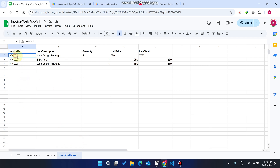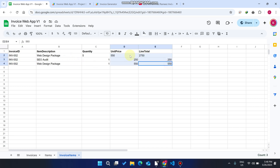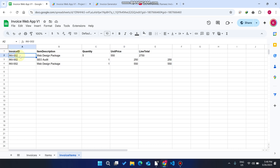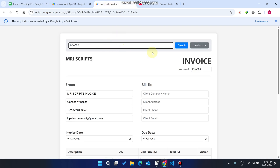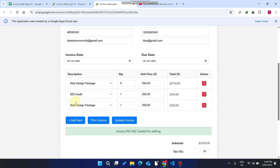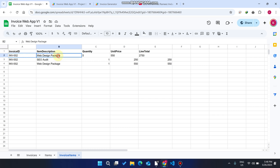The Invoice Items sheet is the third child sheet where data for each particular invoice is saved. Each invoice ID has its particular items stored. For example, if you copy an invoice ID and search it in the web application, those items will be fetched and displayed. This is how the invoice web application is set up — easy and free to use.